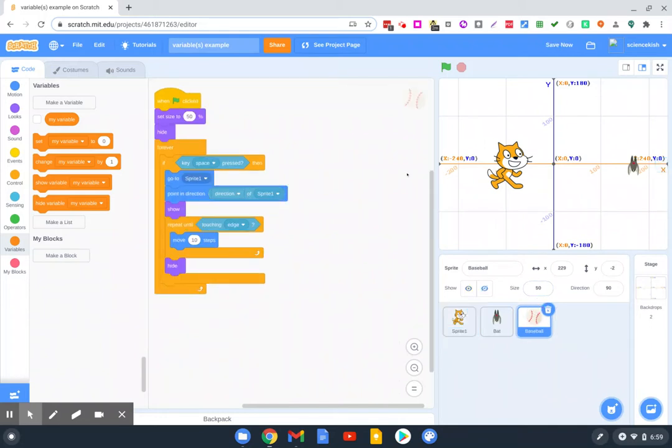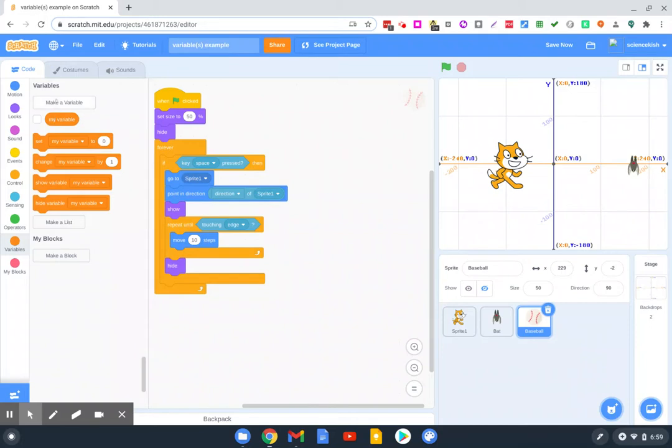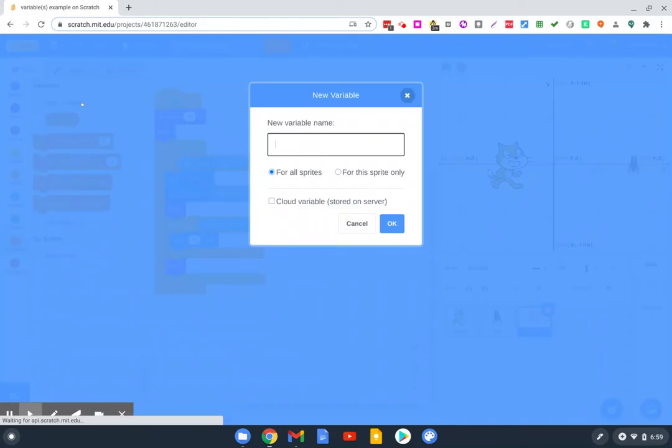So the action that has to happen is the baseball has to touch the bat. We're going to create a variable, and if you click on the variable block, you'll see there's a block over here that says Make Variable, and let's just call it Score.